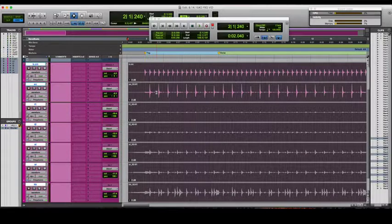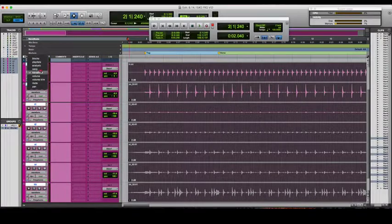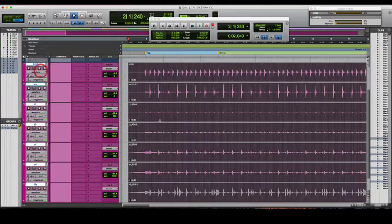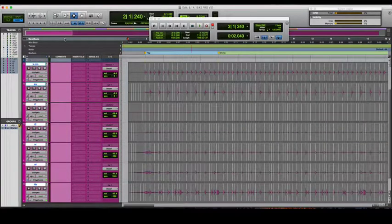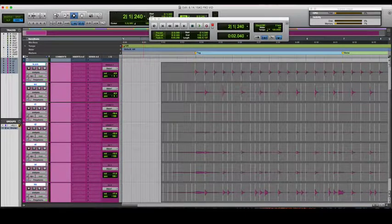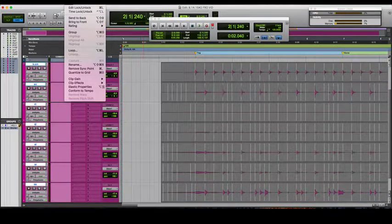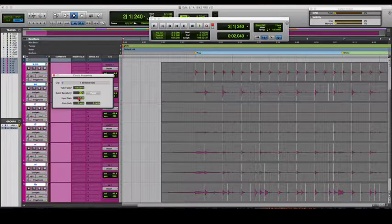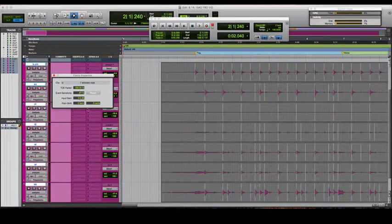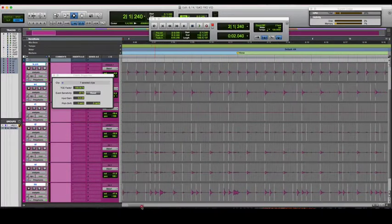So while it's processing, I can show you the different views. You have the Warp View and the Analysis View. What we're going to do is go to the Analysis View — you'll see these little lines, these markers. Then go to Clip, go to Elastic Properties. We've got seven clips selected, and then we're going to do Event Sensitivity. The idea is to get markers placed where there's always a hit.